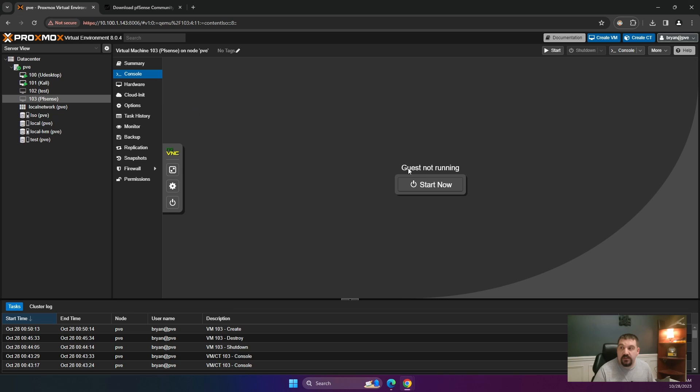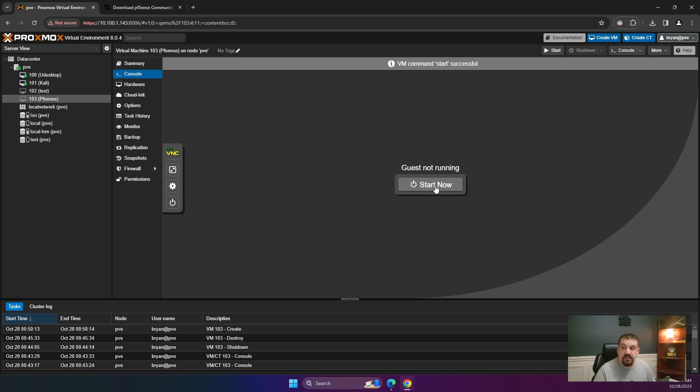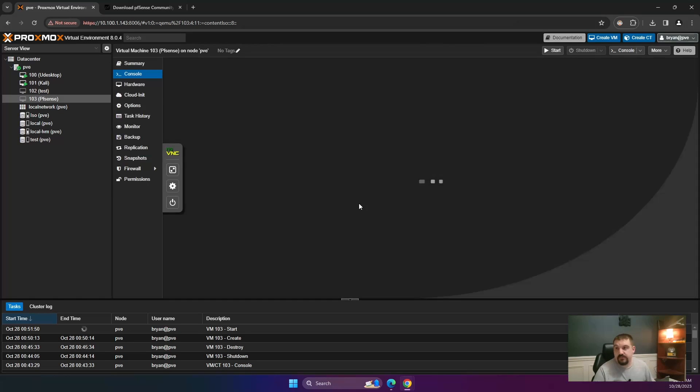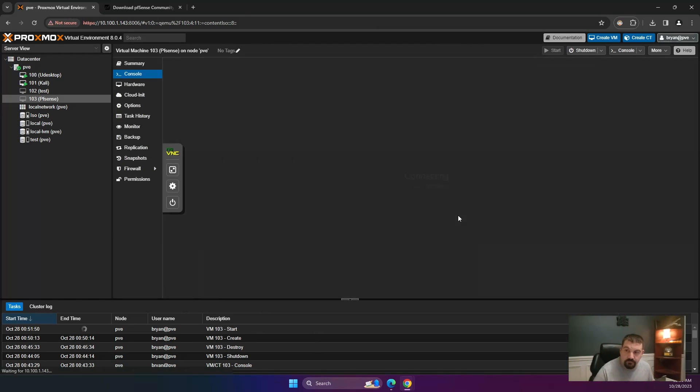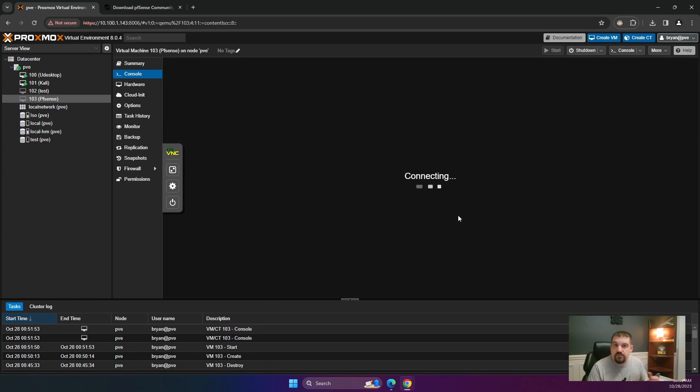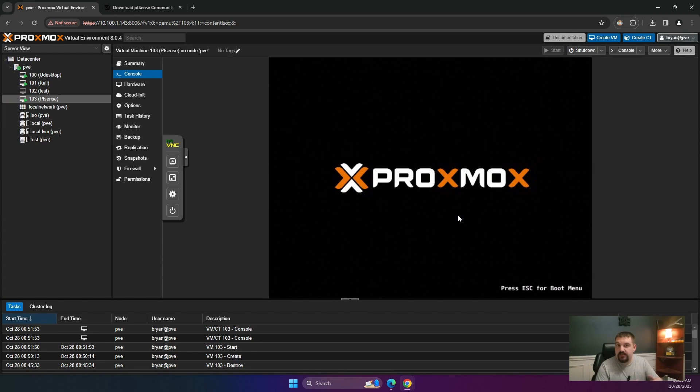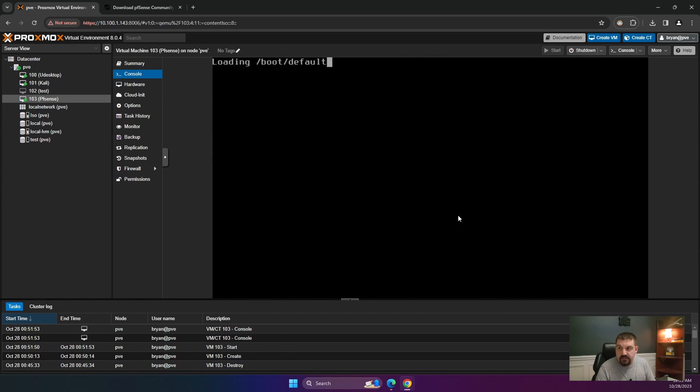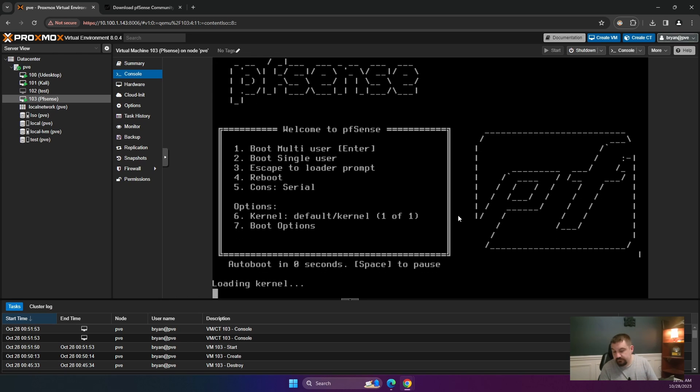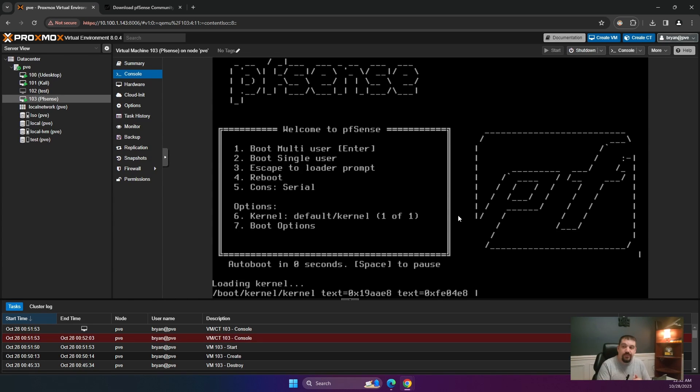Now we're going to go to console and hit start. Now this will take a few minutes to kind of get into pfSense. Once it's there, we will start installing. I'll fast forward through this part while it's booting up.